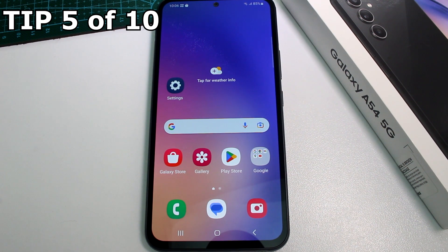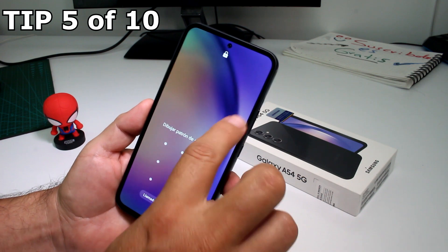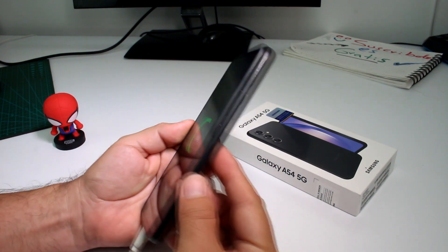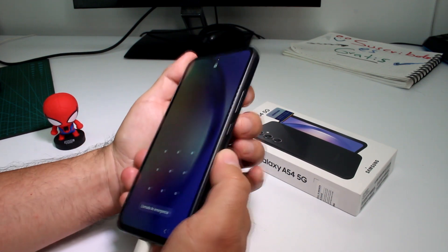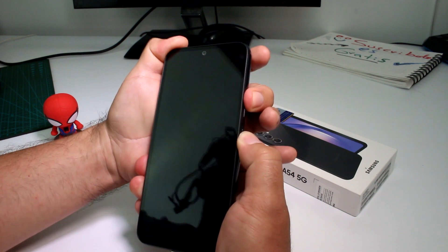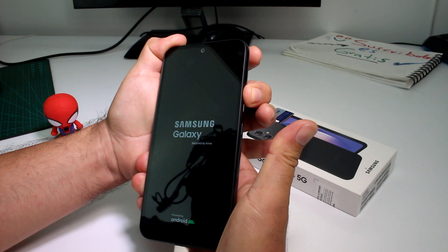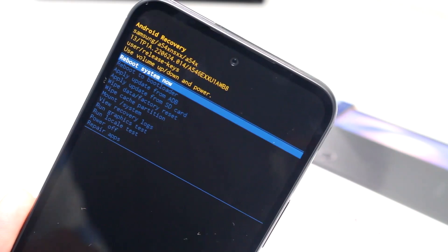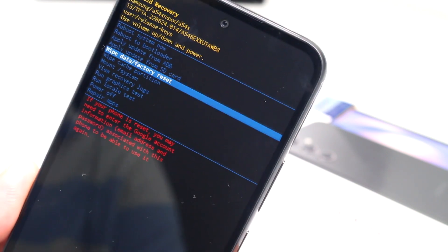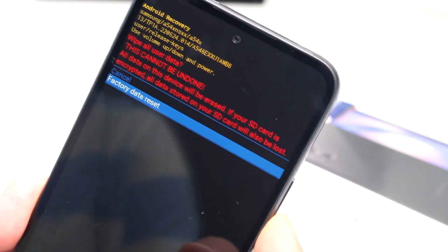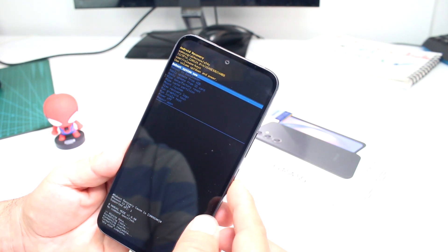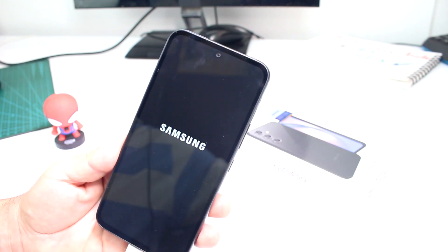If you want to do a hard reset on your Galaxy A54, first connect your data cable to a computer — it won't work without it. Then press and hold the Power button and Volume Down at the same time until the phone turns off. Then switch your finger to Volume Up and release the Power button. If you don't do it in this sequence you won't be able to enter recovery. In the Android Recovery menu, move down with the Volume button to Wipe Data / Factory Reset and press the Power button to confirm. Scroll down and press Power again, then select Reboot System Now.